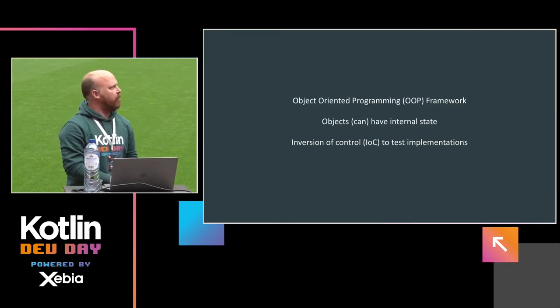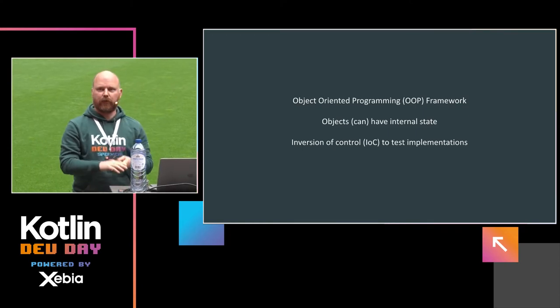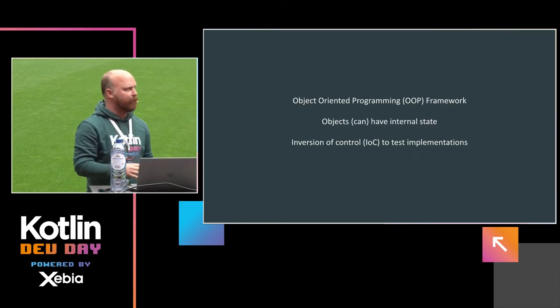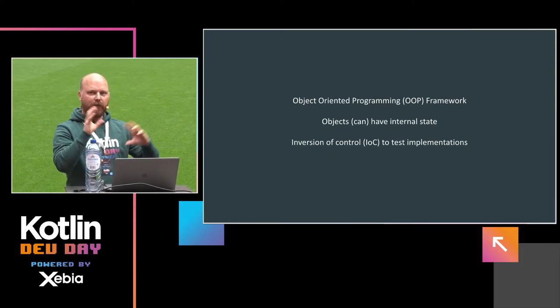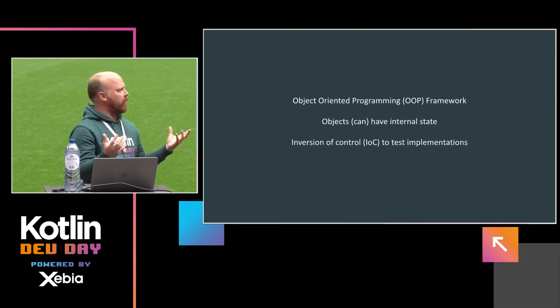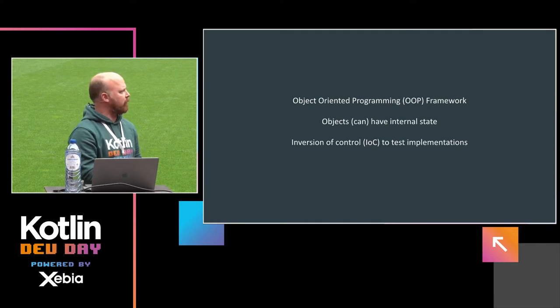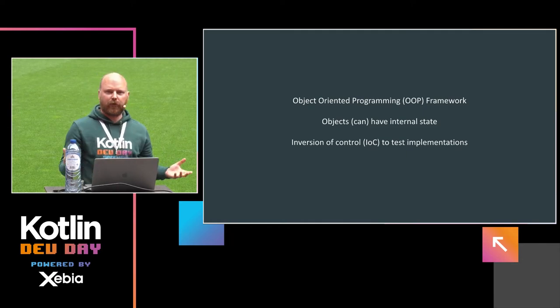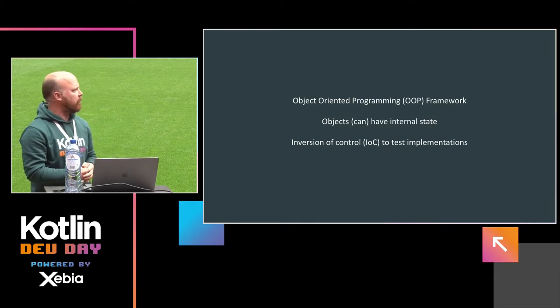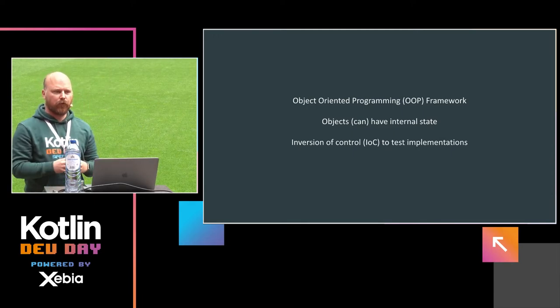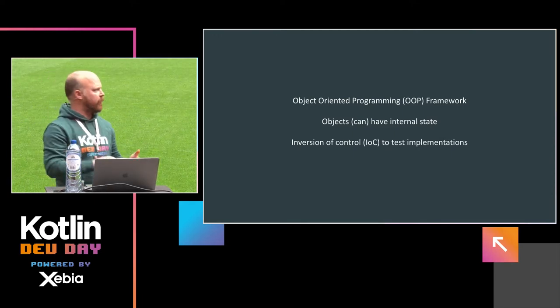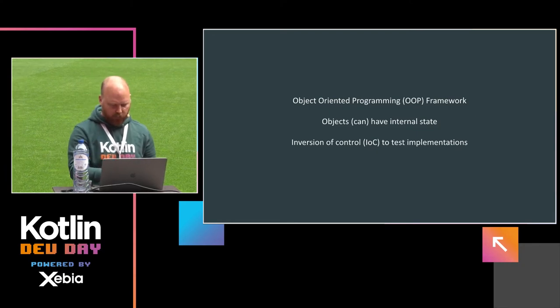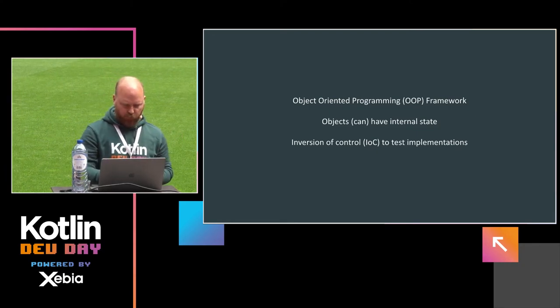Usually we're doing that in a framework, and usually that's an object-oriented programming framework, like Spring, for instance. And with these objects, of course, we can have internal state in these objects that can be hard to test. And to test our implementations, just like we heard with hexagonal architecture, you need inversion of control somehow to manage your test implementations.